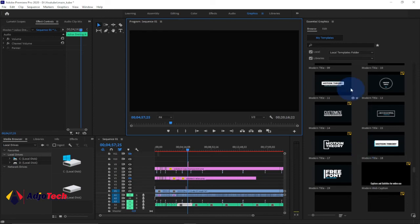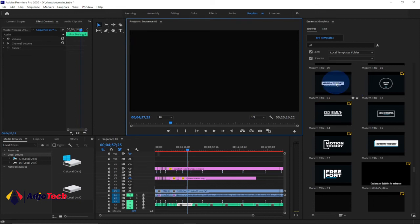You should see your essential graphics imported successfully. This is how you can easily import and install essential graphics. If you want to use any of them, just drag it and put it on top of your video — that is all you have to do.